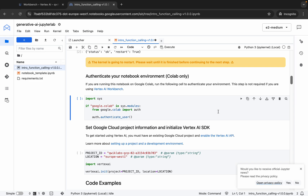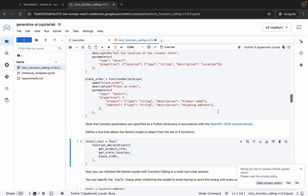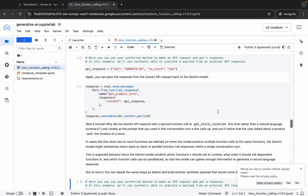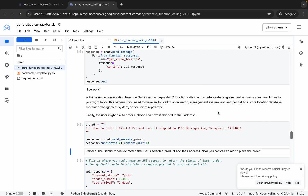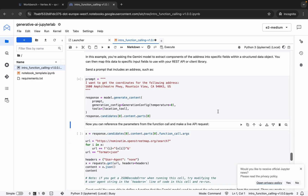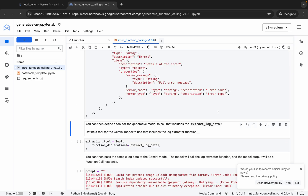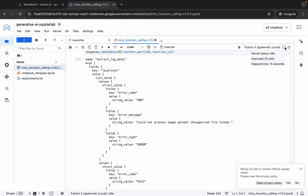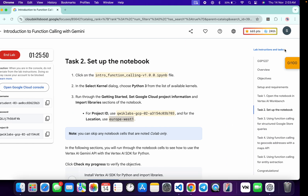Now scroll down and hit Shift and Enter till the end. You can see it's busy, so wait for a couple of minutes — and finally the kernel status is idle now.